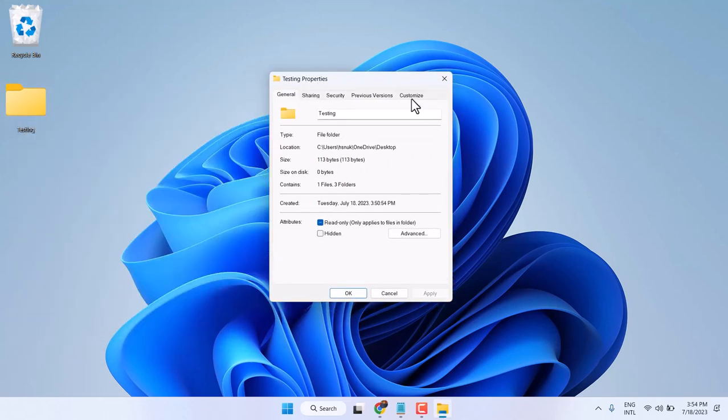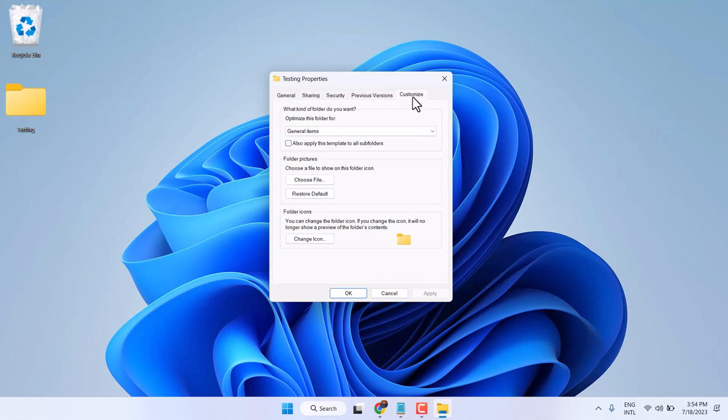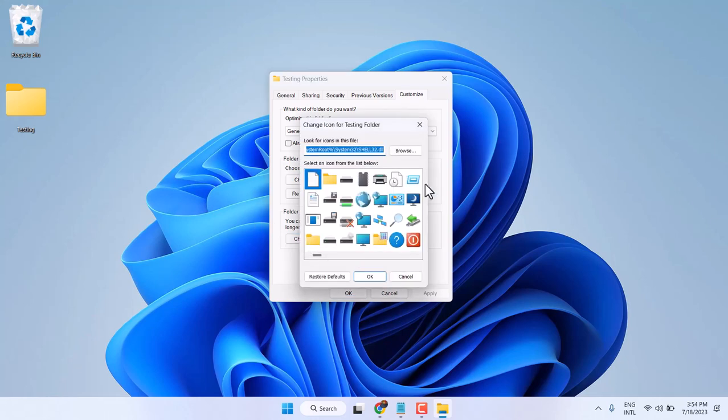Here, click on Customize. Here, click on Change Icon where you will see a list of icons.